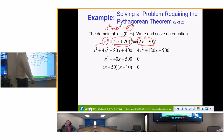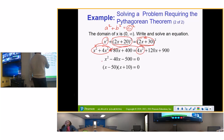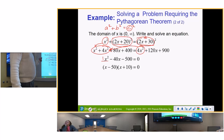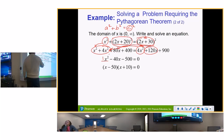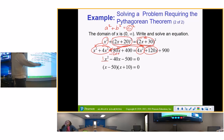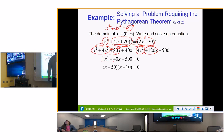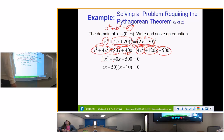5x squared minus 4x squared is x squared. Then 80x minus 120x is negative 40x. And 900 brought across becomes negative 900, plus 400 gives 500. That gives us x squared minus 40x minus 500 equals zero. Now we're going to complete the square.